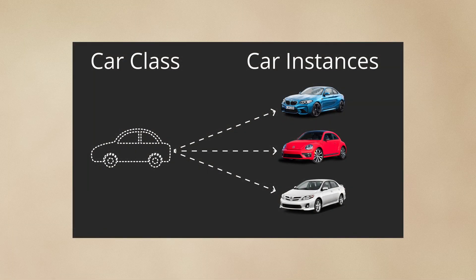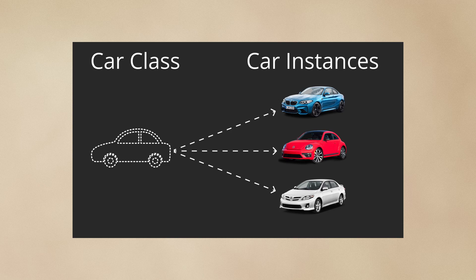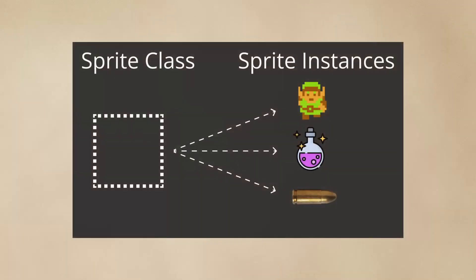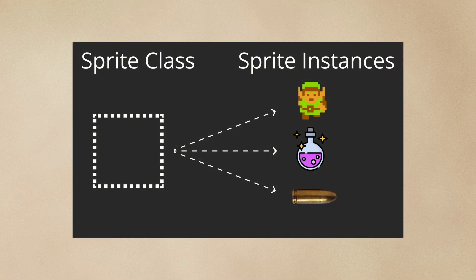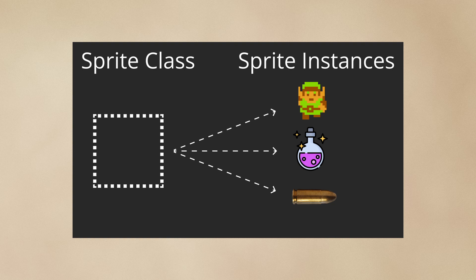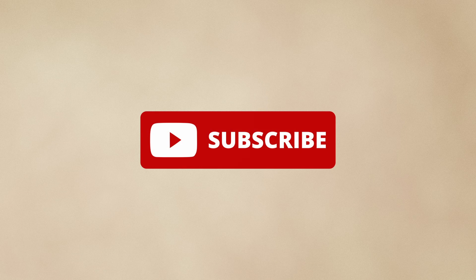And you can use that class to create multiple instances of that thing. For example, the sprite is its own class, and whenever you create a sprite, you're creating a new instance of a sprite from the original sprite blueprint. I'll be creating an intro into object-oriented programming for the playdate next Monday, so be sure to subscribe to not miss it.